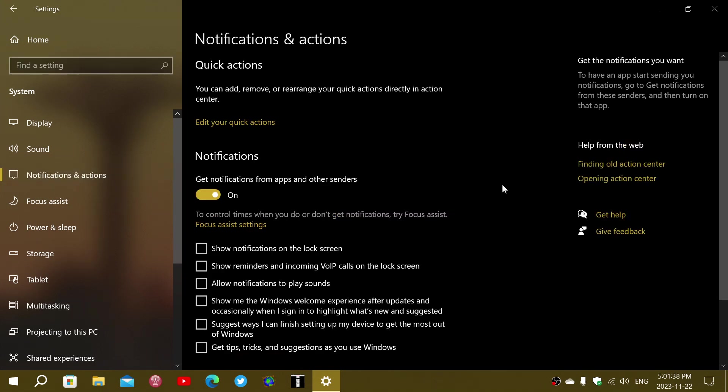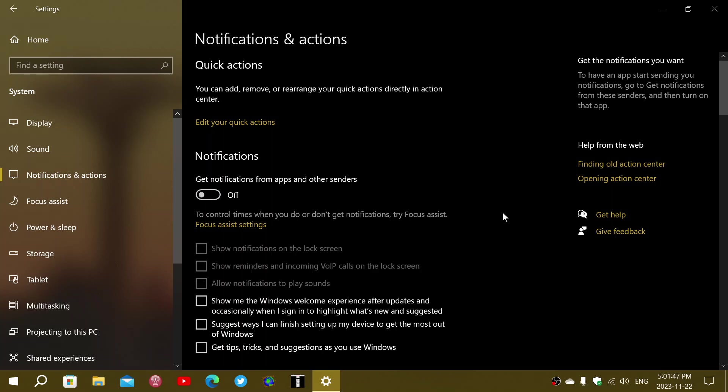Here, you want to remove as much notification as possible. Simply turn off Get Notifications from Apps and Other Senders. You turn that off, this is the general on-off switch. No more notifications from the apps and other senders, as they say here.